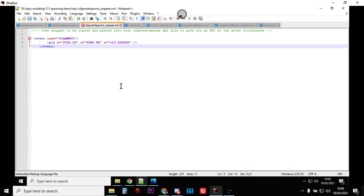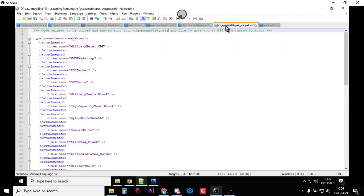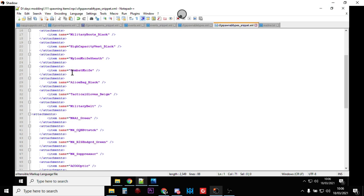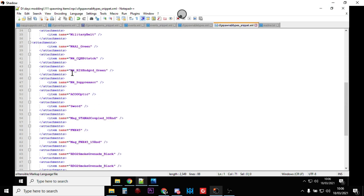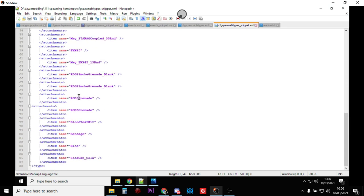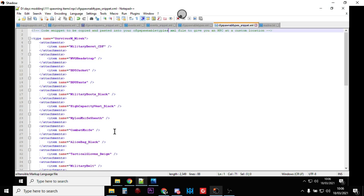Now, the other thing we need to add in is an entry in the CFG spawnable types. There's a CFG spawnable types snippet, and basically I've just copied over Balshad's one here, and what this does is this puts military uniform and military gear and M4 attachments in his bag so that when he spawns in, he'll have all that kit.